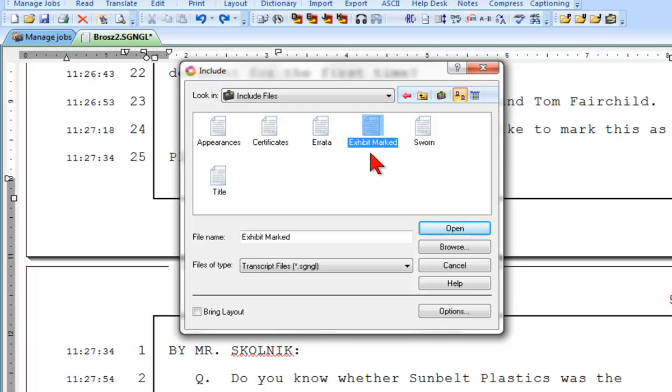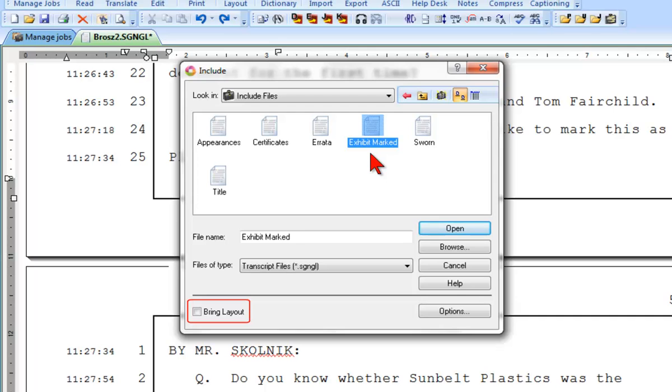Before I click Open or press Enter to go ahead and include this parenthetical into the job, let me point out this option, Bring Layout. This option should only be selected when and if you are including a standard page and only one that has a different format, a different appearance than the rest of the transcript text. Parentheticals are not a full page long, and they don't have unique settings that require you to select Bring Layout, so we won't check that option right now. But I want you to remember that it's there. We'll use this option a little later on in this lesson.